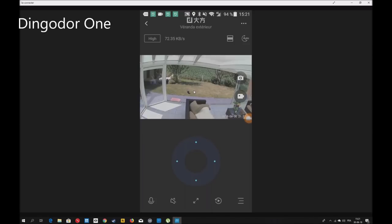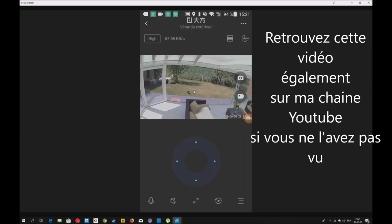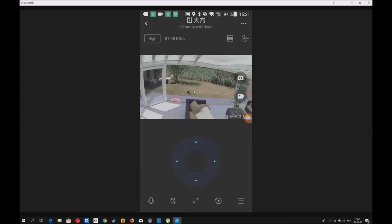Bonjour à tous, ici DingoDorwan. Aujourd'hui, ça fait un an que je possède la caméra Dafong. Je vous avais fait une petite review dès le déballage. C'était juste un déballage, une découverte avec un petit test en même temps.